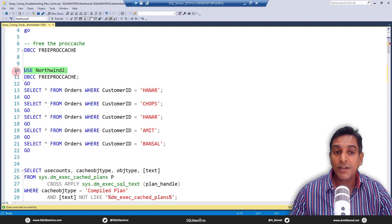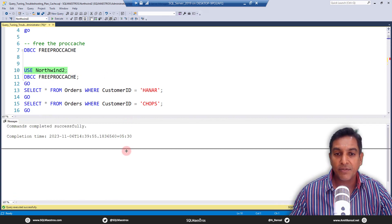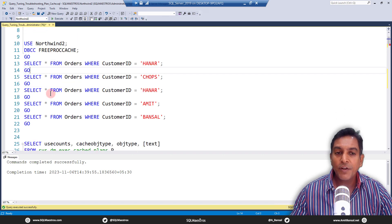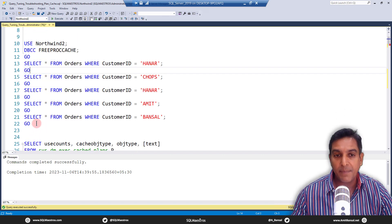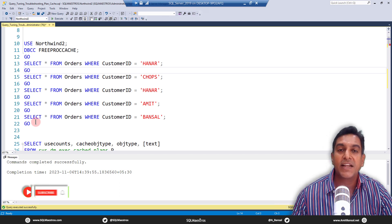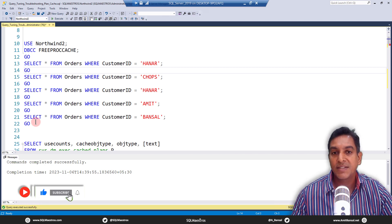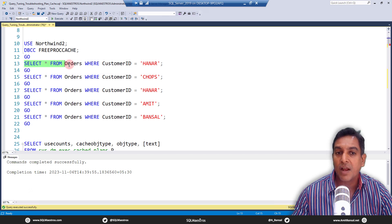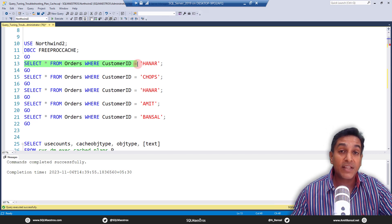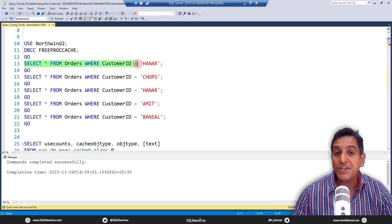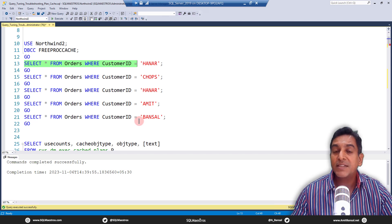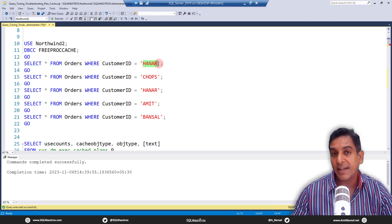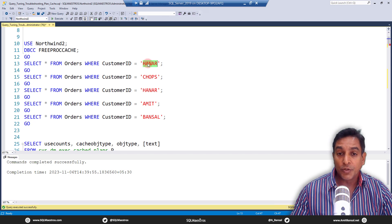We're going to use Northwind 2 for this demo. If you look at these SELECT statements, there are five of them. You can easily make out that all five SELECT statements have exactly the same signature — SELECT * FROM Orders WHERE CustomerID is equal to — up to this point everything is the same. The only differentiating factor is the value, the predicate filter. So you have five of them.